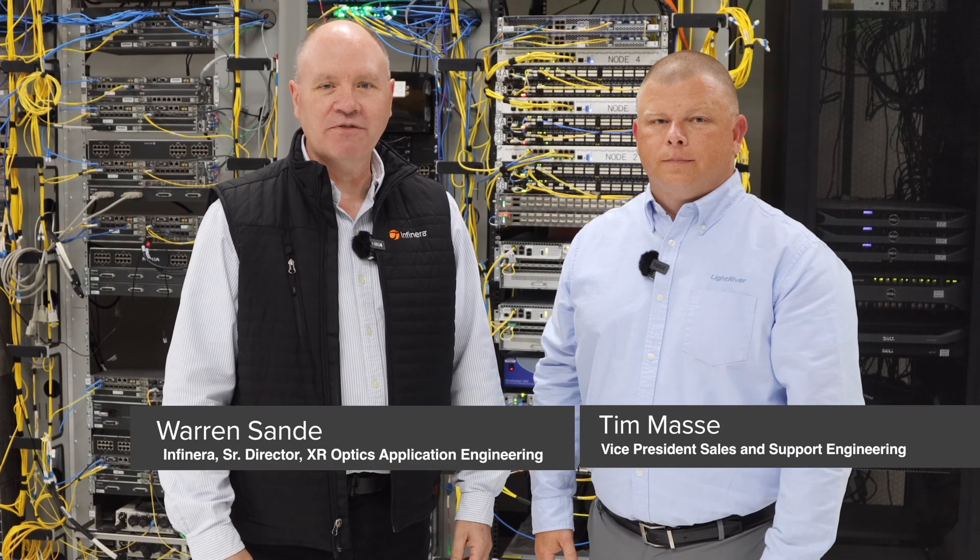Hi, I'm Warren Sant from Infinera and I'm Tim Massey from Light River. We're here in Light River's Interoperability Lab in Concord, California.